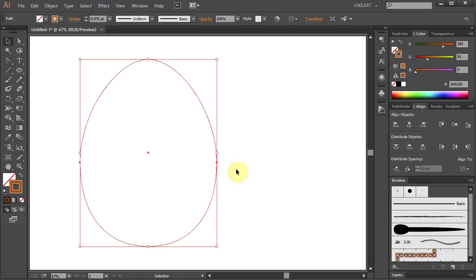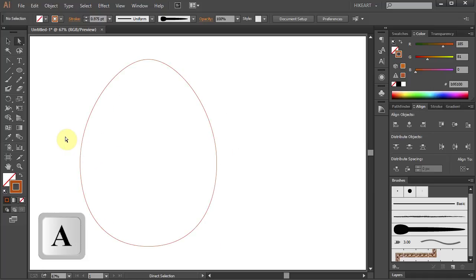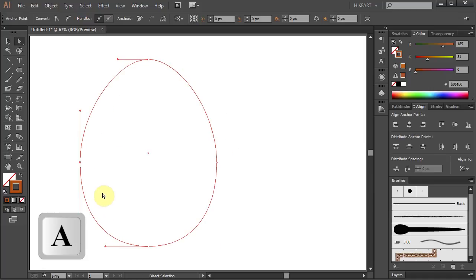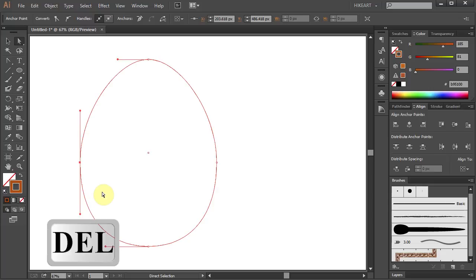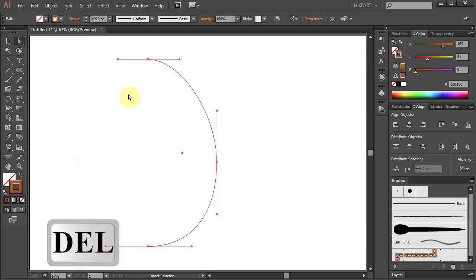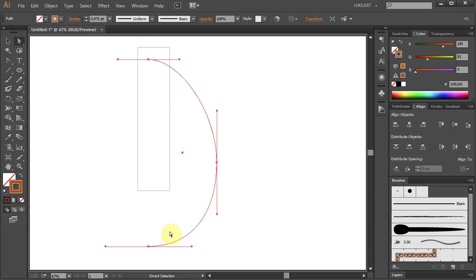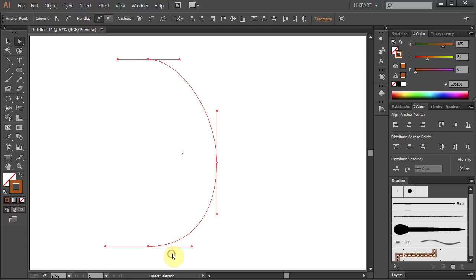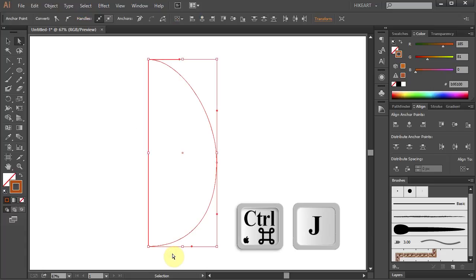After you draw your egg select the anchor point on the left and press the delete key on your keyboard. Now select the two end anchor points and join them together.